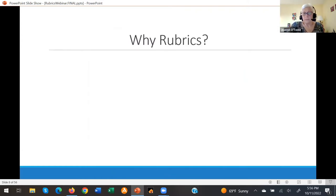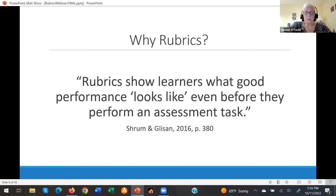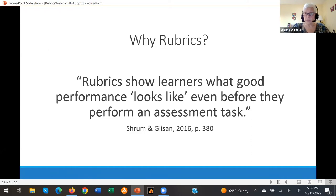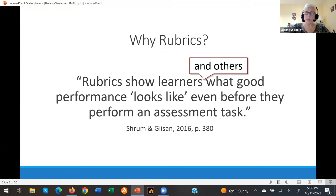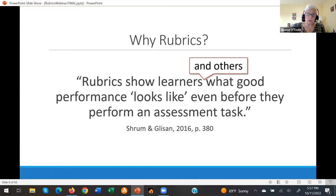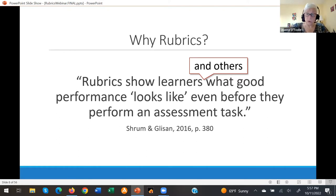So why rubrics? I love this quote from Shrum and Glisten: rubrics show learners what good performance looks like even before they perform an assessment task. I would add it's not just learners who benefit from this transparency around expectations, but also the teacher, students, colleagues sharing an assessment, administrators looking at classroom assessments, and even families who wonder what their students are supposed to be able to do.